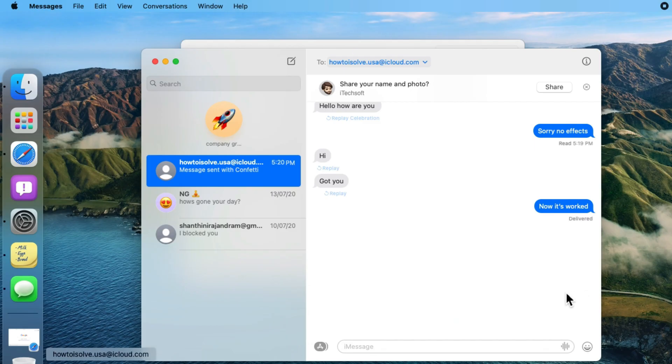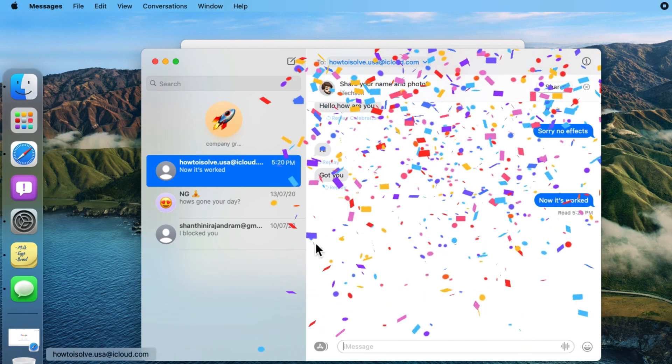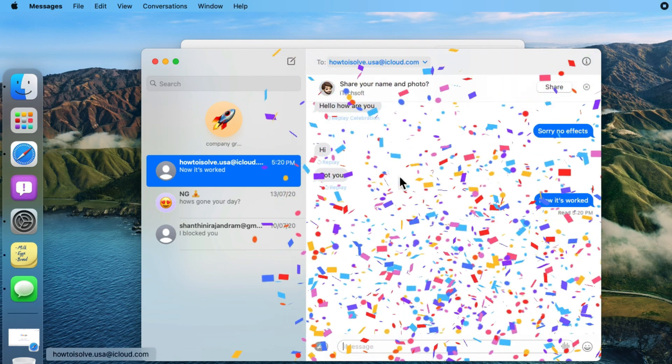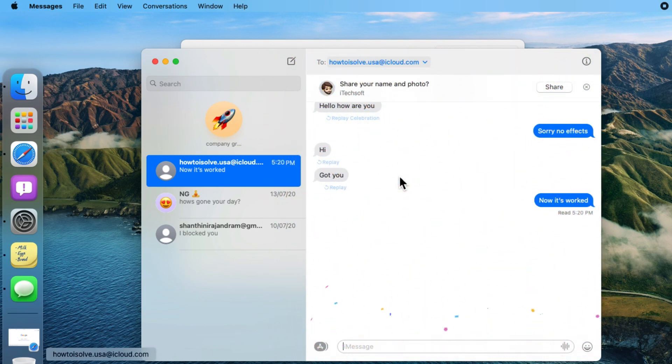Here I am sending the confetti message effect. After sending it from Mac, you will see the preview of the message in the message app.